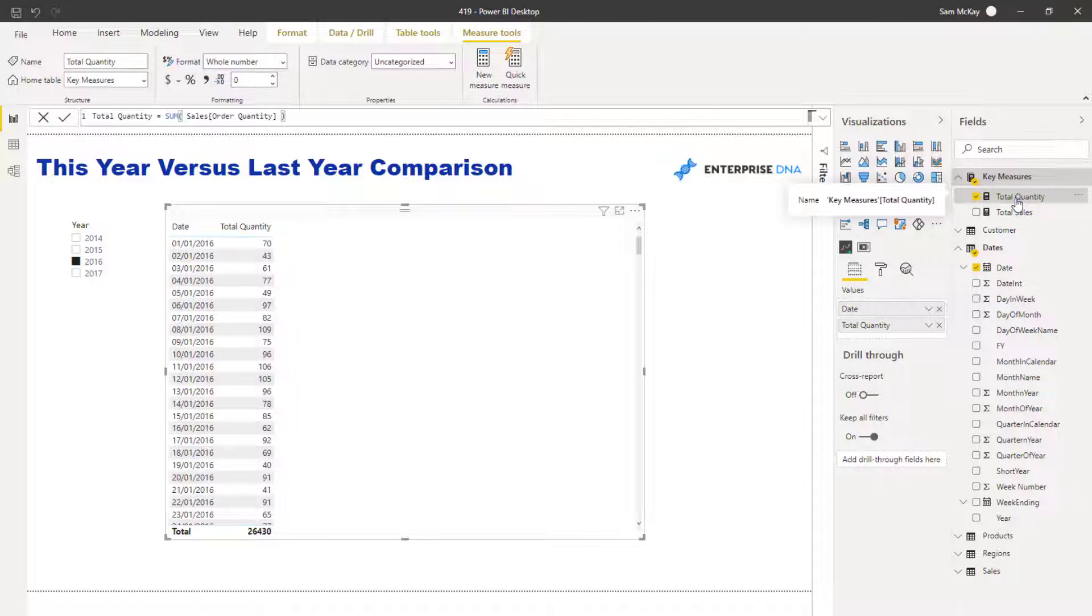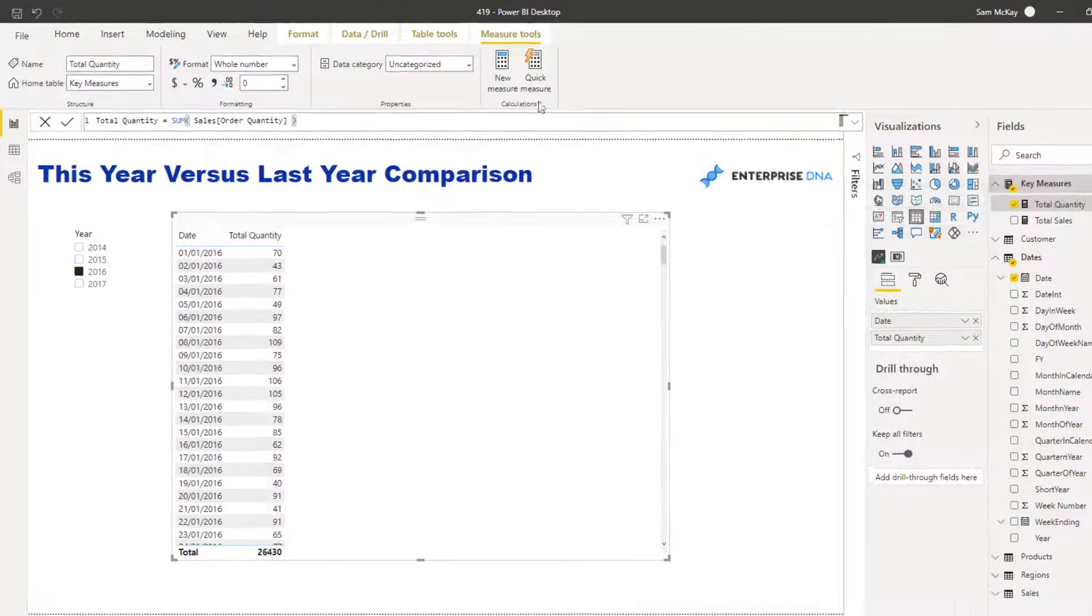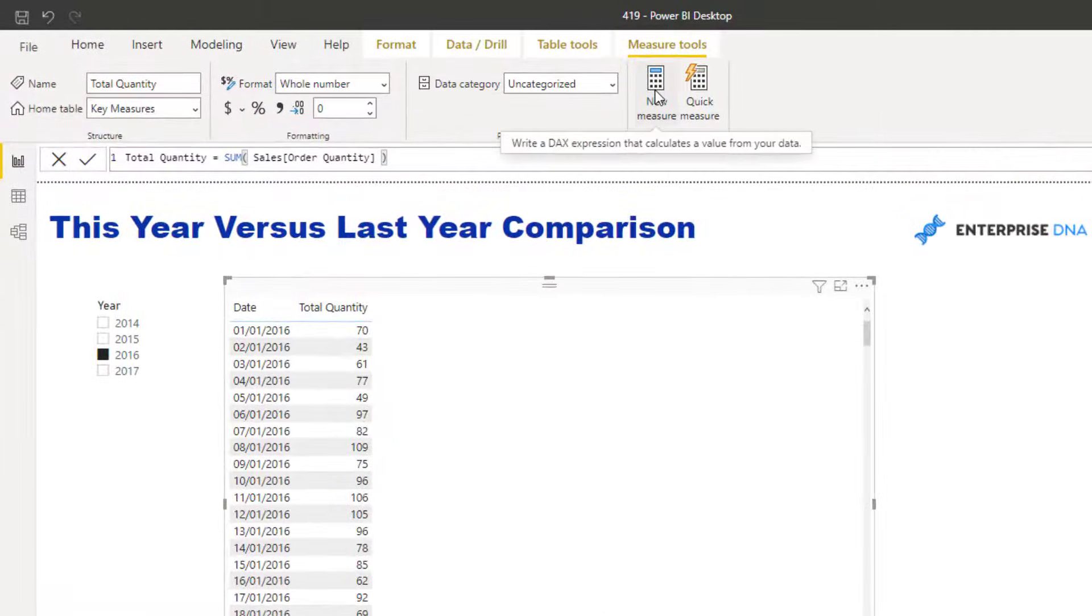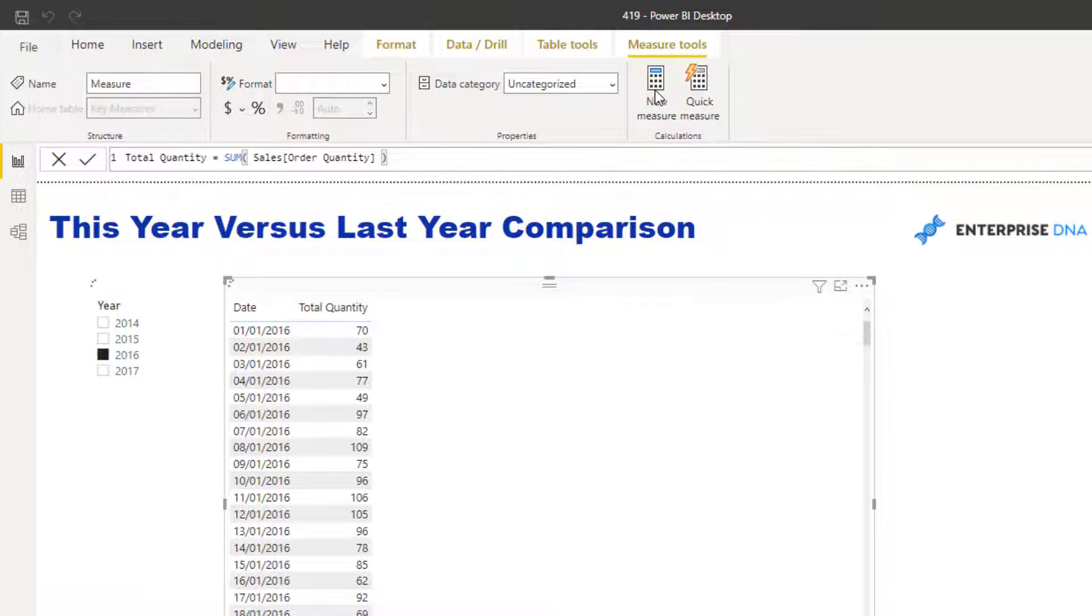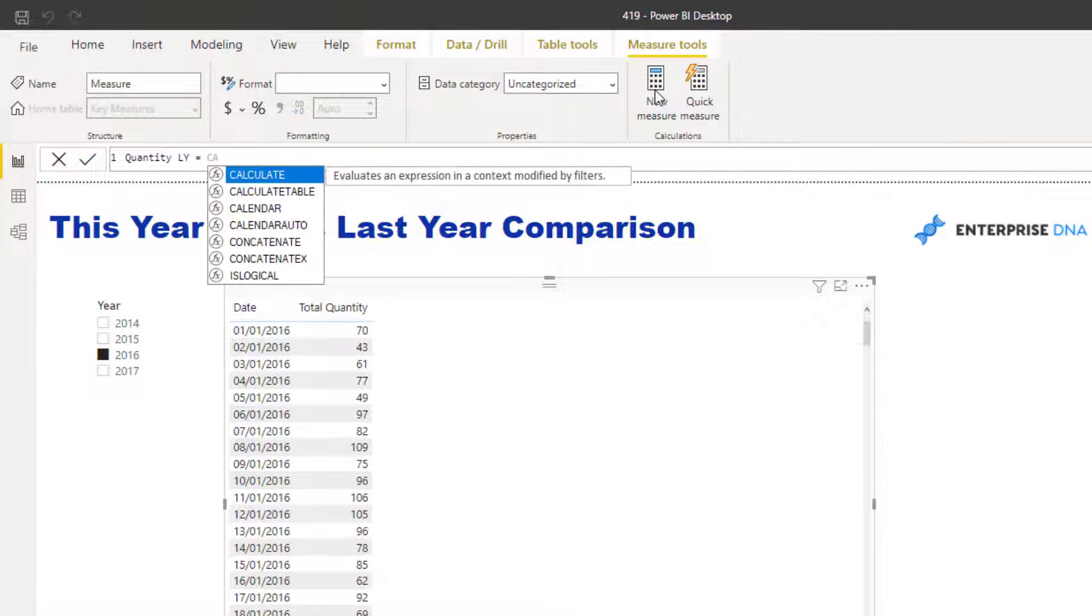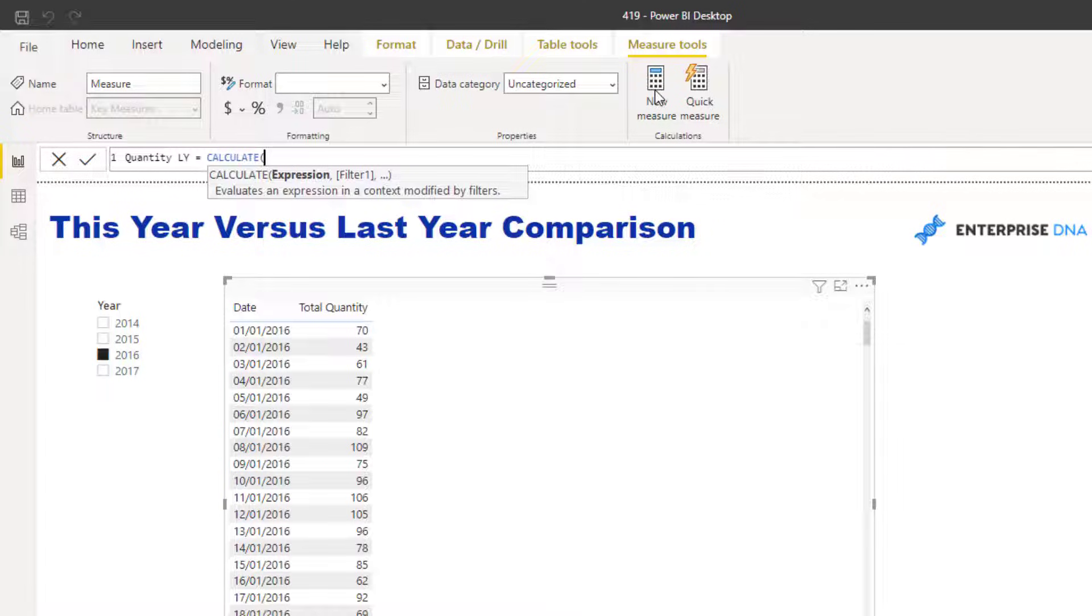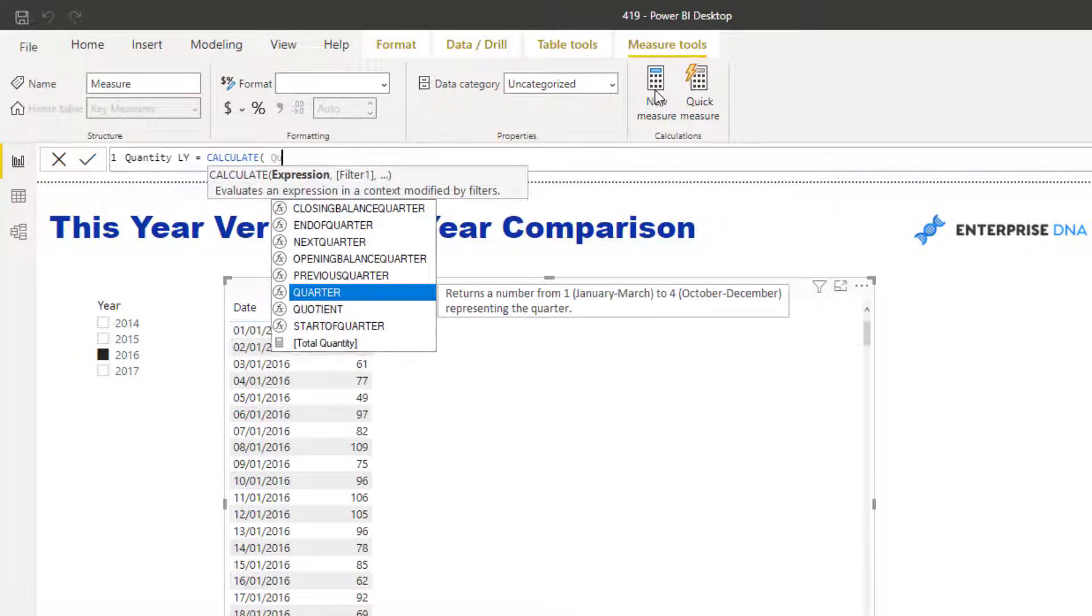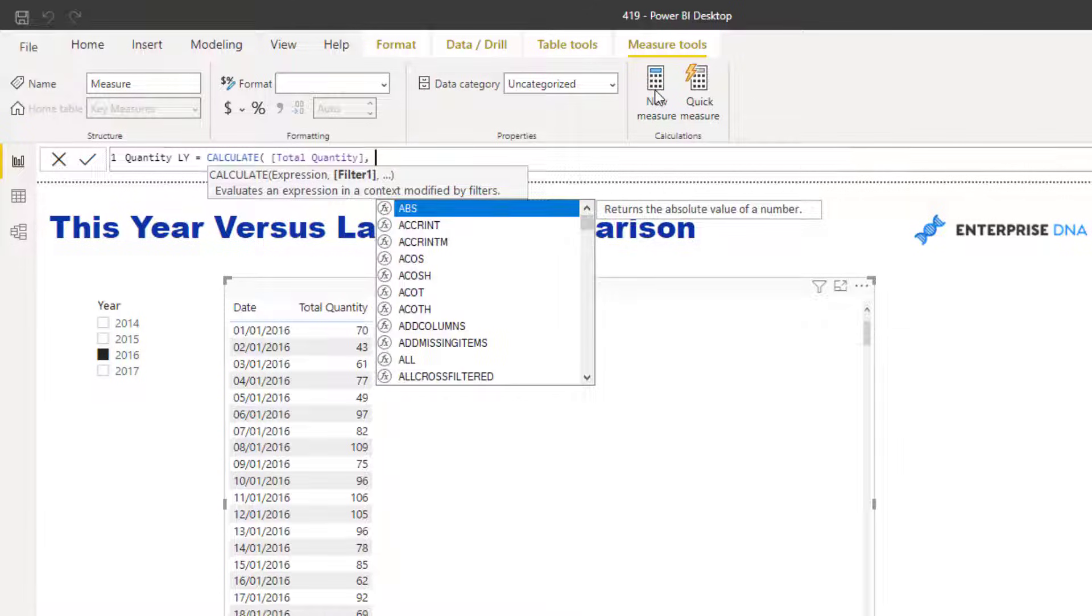Now that I've got this, I can very quickly go and calculate my last year's quantity. I'm going to call this one Quantity LY for last year. This is where I can use a function called CALCULATE. CALCULATE is the most important function in the DAX formula language. It enables you to change the context of a calculation. What I want to do is still calculate that total quantity but in a previous time frame.